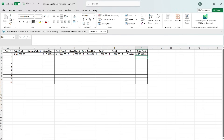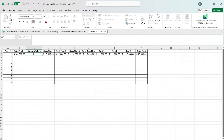So now with these two, we can do our surplus and deficit, and that will allow us to adjust our total equity year by year. Surplus and deficit is as simple as our total cash flow minus our total cost.